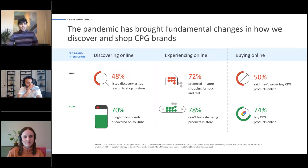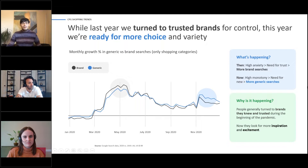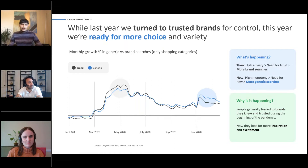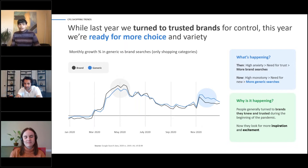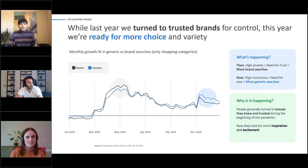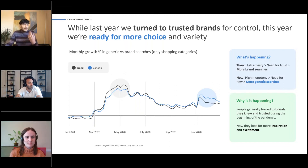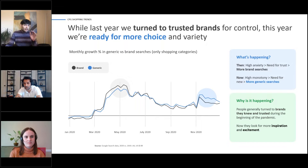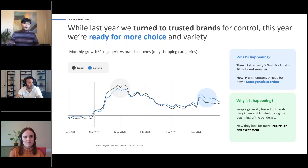This CPG customer data shows a significant shift toward online buying and YouTube discovery. In the beginning of the pandemic, people experienced high anxiety and turned to trusted brands they were familiar with — branded searches were much higher than generic searches. Since the peak of the pandemic, we're seeing the opposite: more generic searches, meaning people are less brand loyal and looking for more inspiration and excitement.